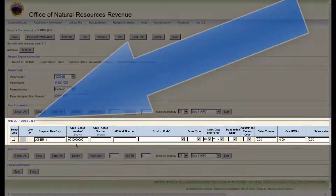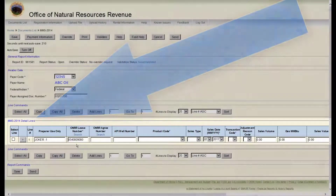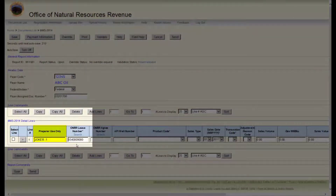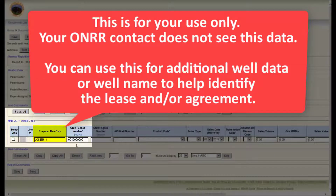Go down to the MMS 2014 Detail Lines section. This is where you will enter your 2014 for a given sales month. The first column is Preparer Use Only. This is for your use only — your HONOR contact does not see this data. You can use this for additional WELL data or WELL name to help identify the lease and/or agreement.